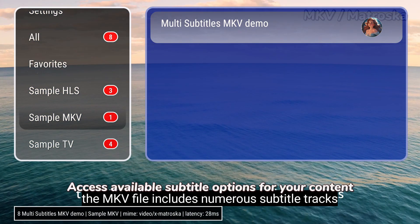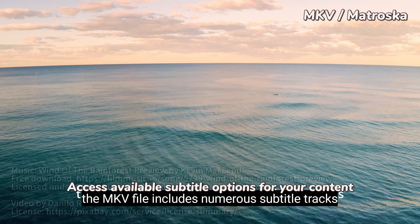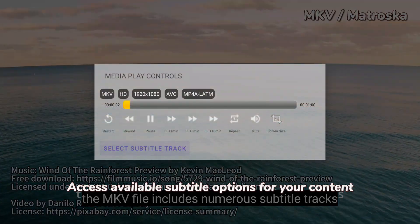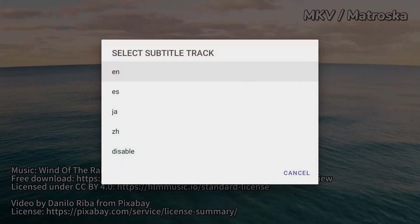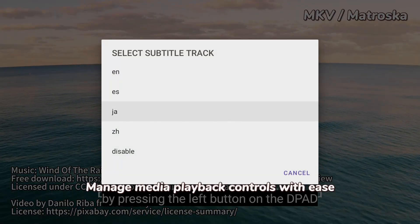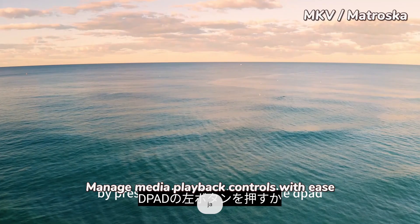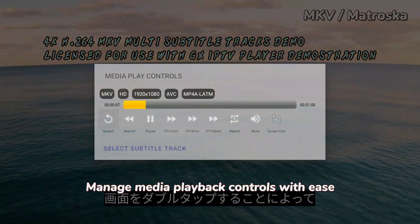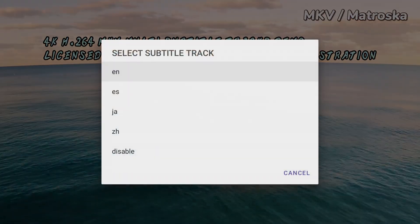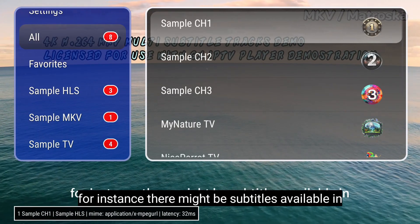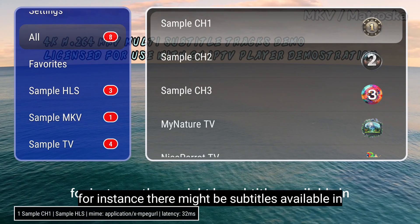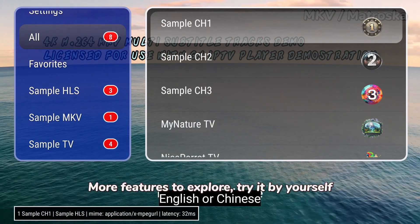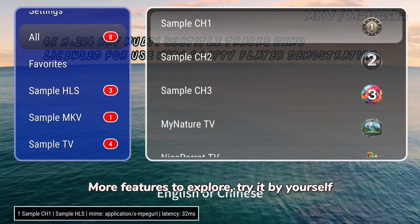Access available subtitle options for your content and manage media playback controls with ease. There are more features to explore — try it by yourself.